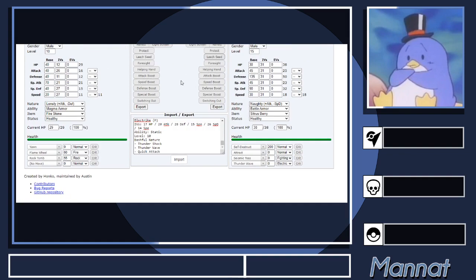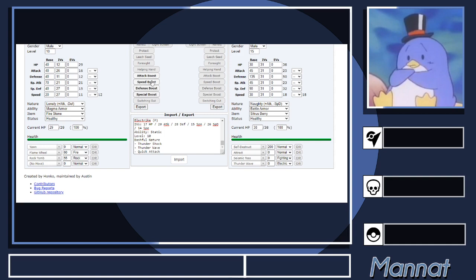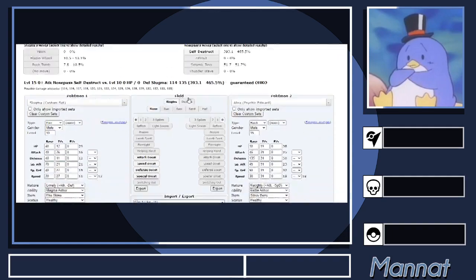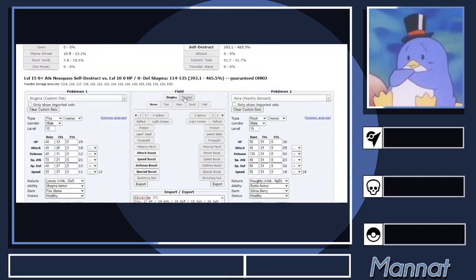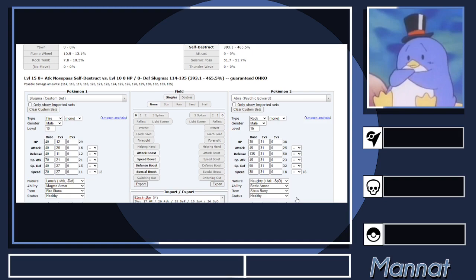And then these are the ones that a lot of people forget—these are your badge boosts. So if you've beaten Roxanne, you could check this Attack Boost button. Same with Speed, Defense, and Special, referring to Watson, Norman, and Tate and Liza respectively. Anyways, that should be pretty much everything you guys need to know about both PKHeX and the damage calculator. Hope you guys enjoyed and have a nice day.